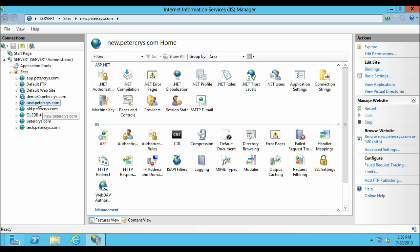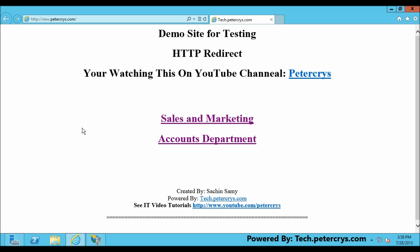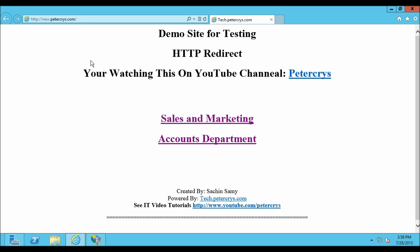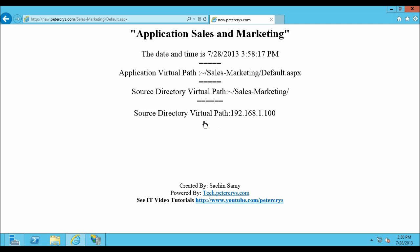Now we are back in IIS. On the new site, new.pdacrest.com, let's click on Browse. Here we are — this is our new website, new.pdacrest.com, which is basically a subdomain.